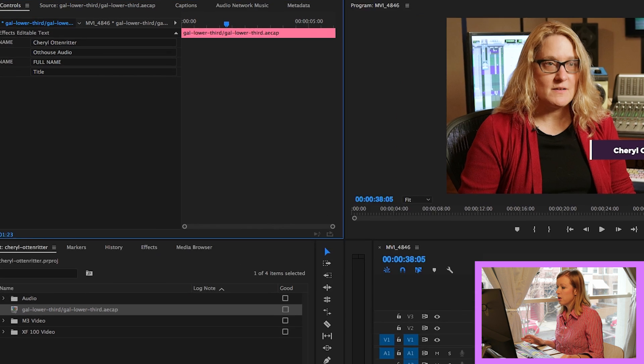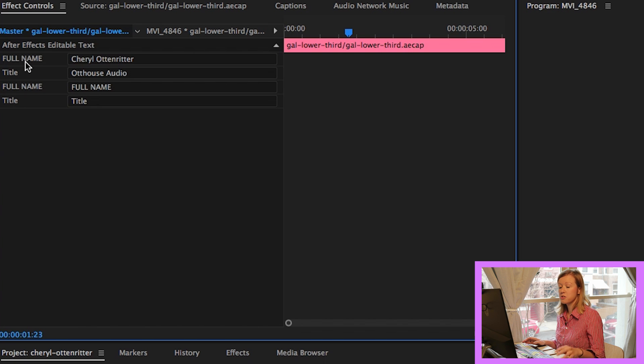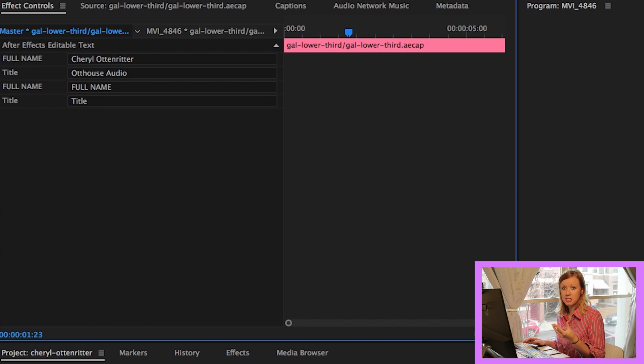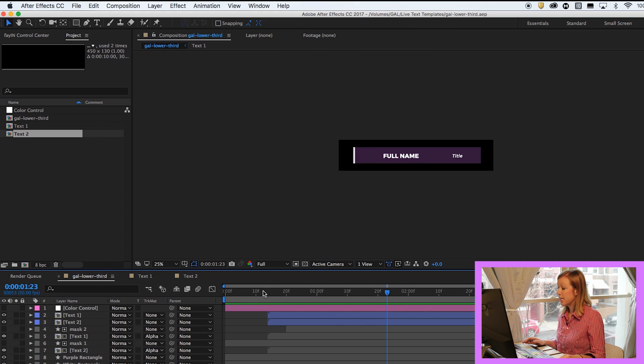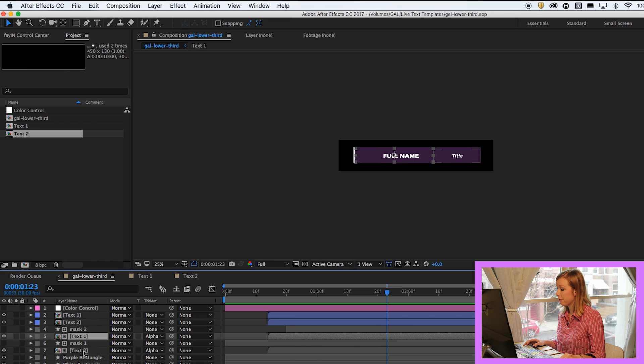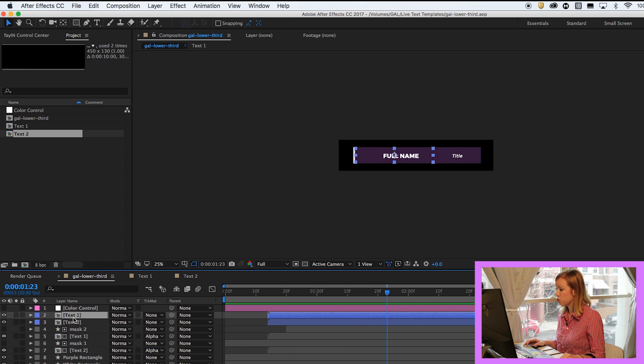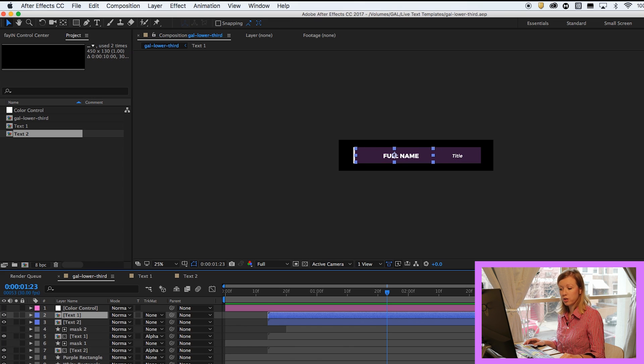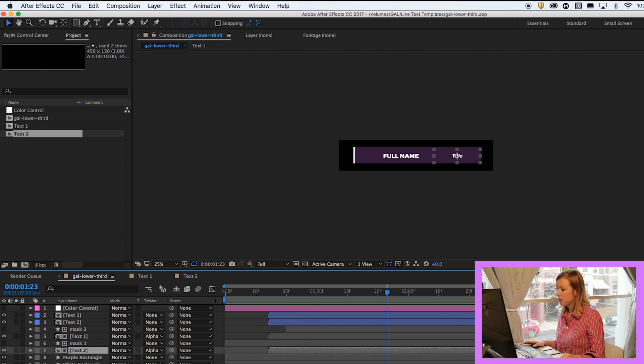So you'll notice also that there's two duplicates here. That's because it's pulling in all the text that's in that composition. And when I created this little lower third here, you'll notice that I have the text here twice. That's because masks were used. So just ignore that.